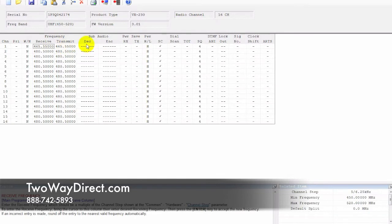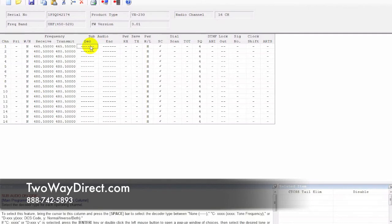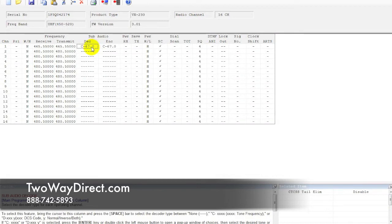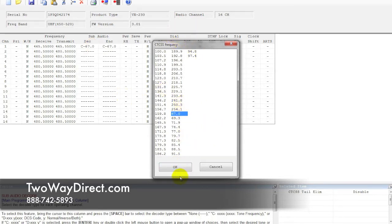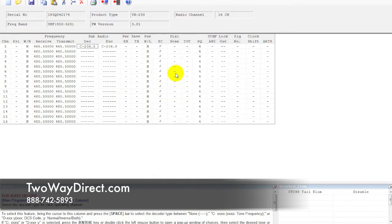Now we've got to focus on our PL tones over here, which Vertex calls sub-audio tones. What you're going to want to do is click in the first column here, where there's the lines, and you're going to hit the space bar once. That will get you what's called a TPL in a lot of circumstances. If you double click in there, it's going to pull up a chart of all the possible TPLs that you can input in there. You can double click on any one you want, and it will assign it on either spot.